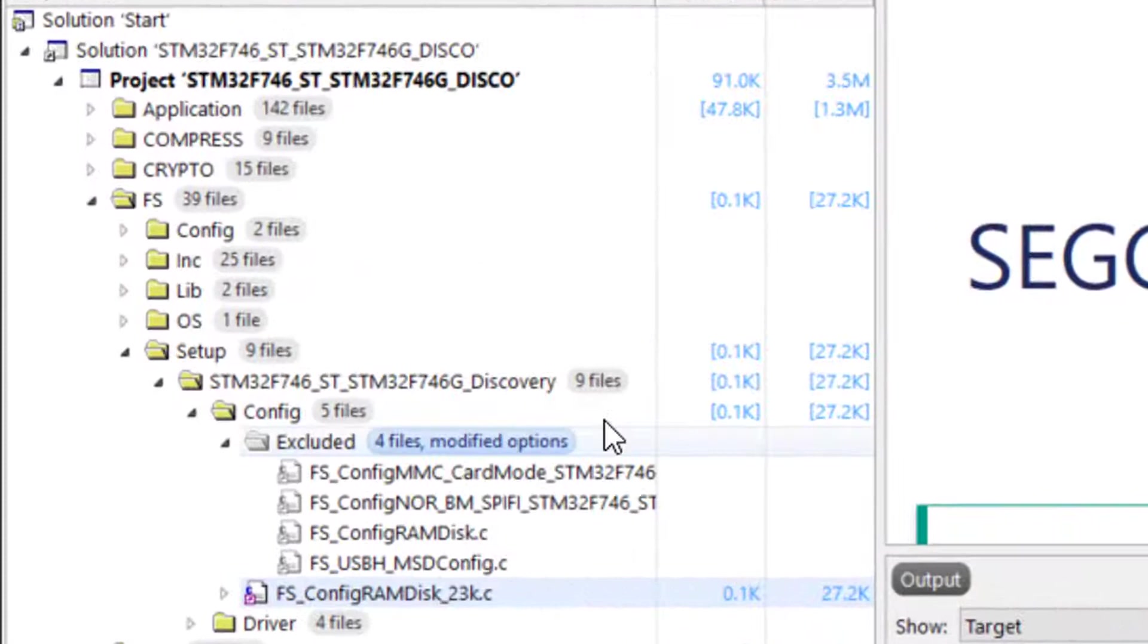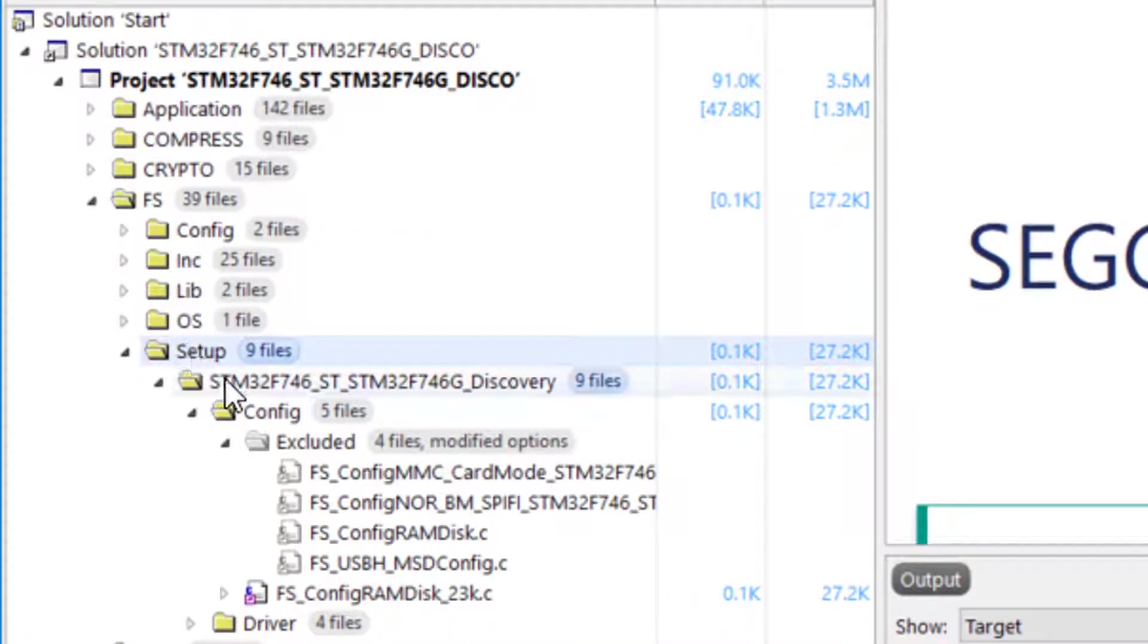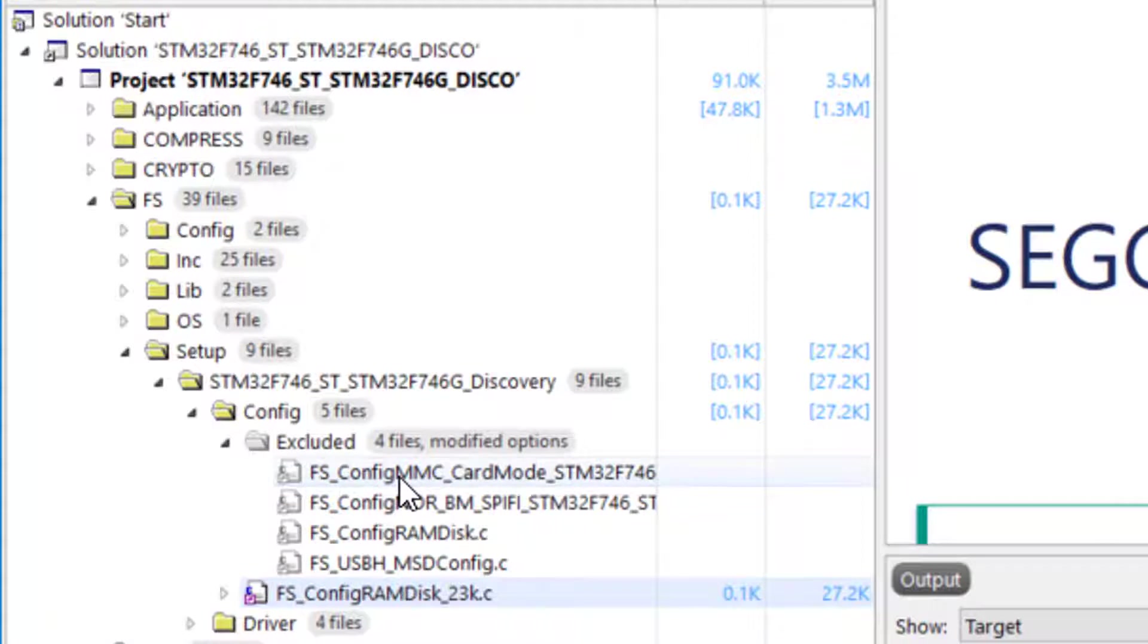If you would like to change the memory configuration from RAM disk to something else, for example, an MMC card or NOR flash, simply include the corresponding file system configuration file in the project and exclude the current one.